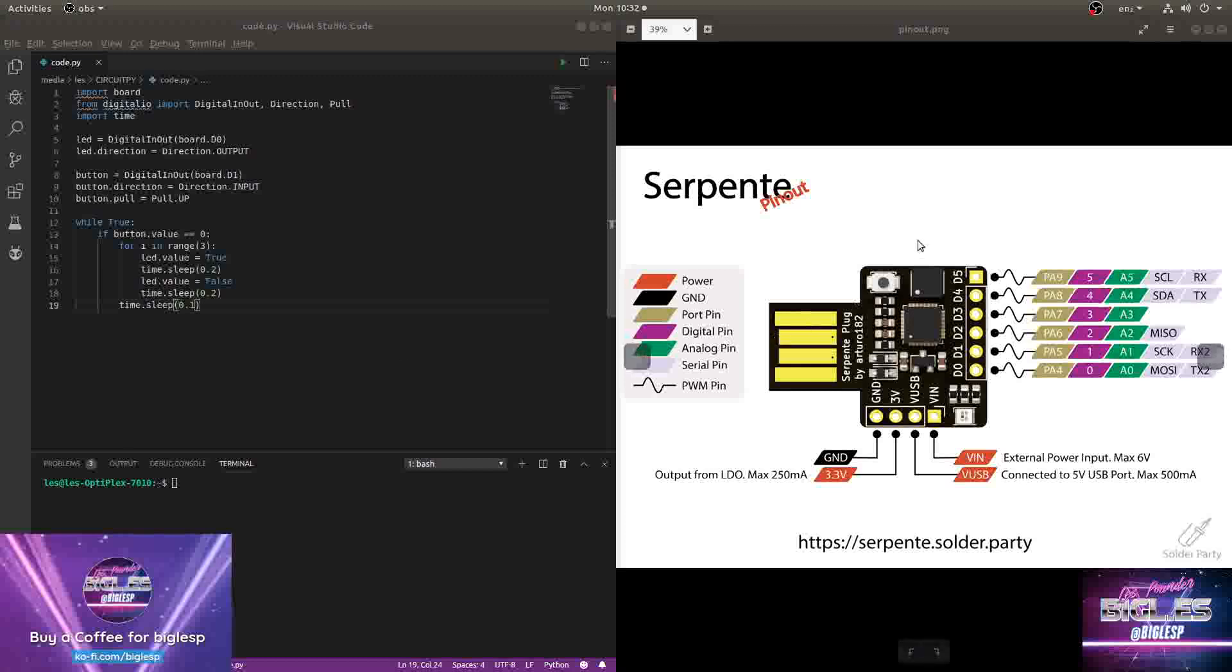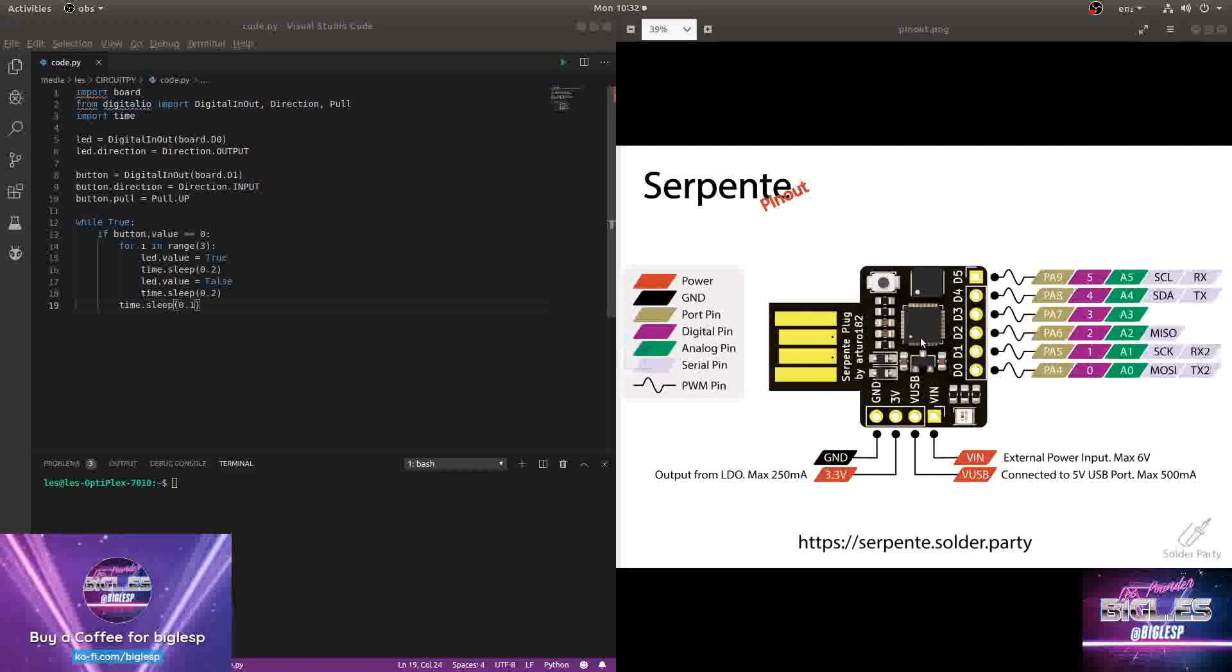Now what have we got to look at? It's a Serpente board. This is a CircuitPython board which I picked up from Tindie the other day and it closely resembles an ATtiny85 DigiSpark, which is why it piqued my interest.